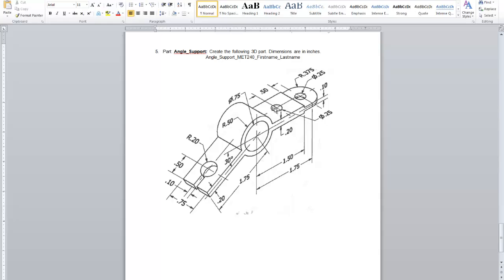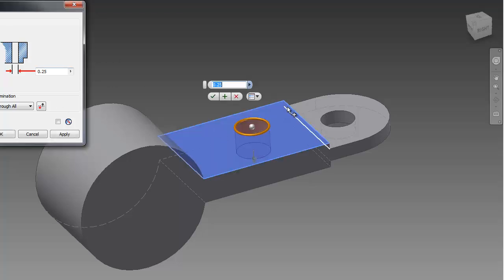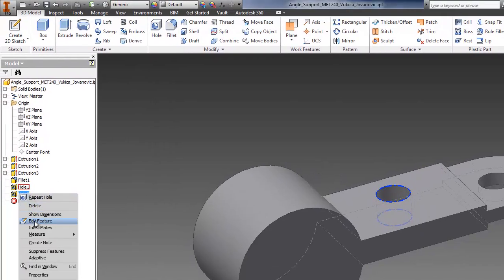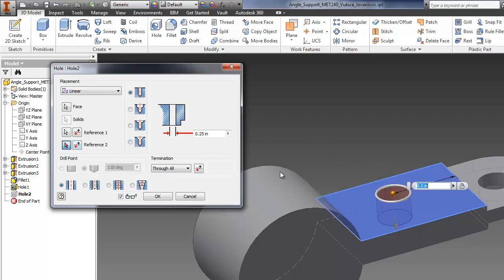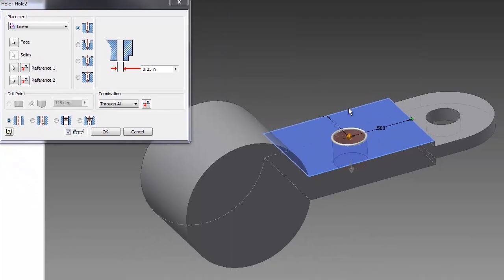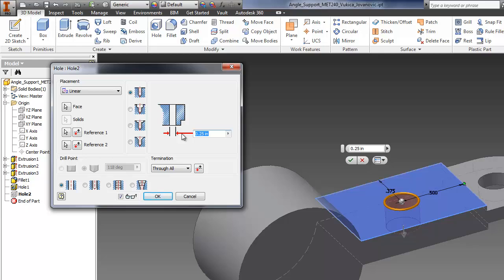I can create another hole — this one is 0.5 from the first one and somewhere in the middle, so 0.25. Let's see if I can do that with the hole option; if not I'll just create a circle and extrude it. Using hole with linear face reference, the first reference is from this face by 0.5. Right-click to feature — remember don't press Enter then press Enter. The other reference is 0.75 divided by 2. The dimension should be 0.25 and it looks correct.